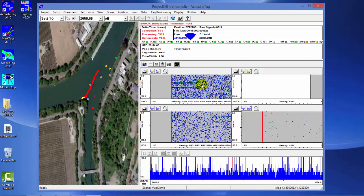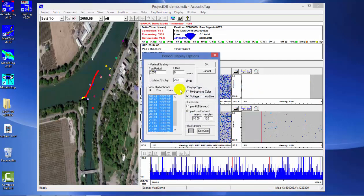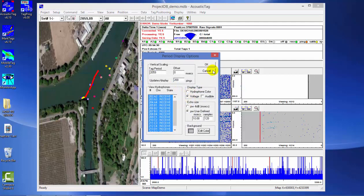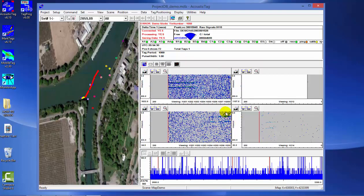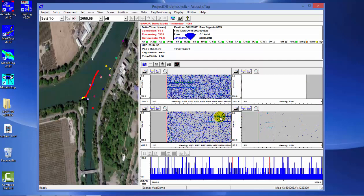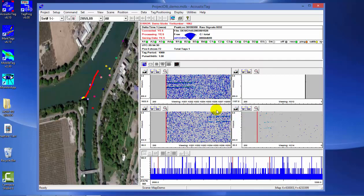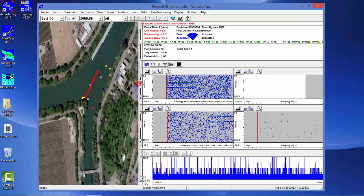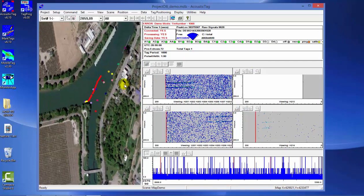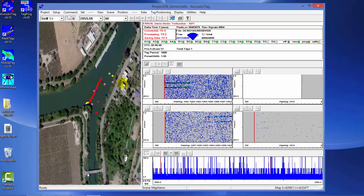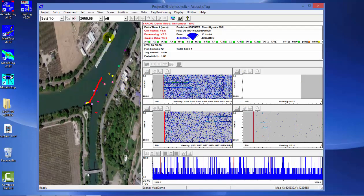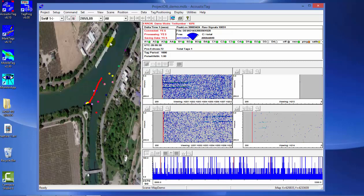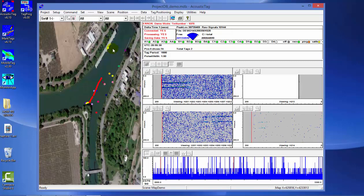You can set the display to view the signals based on hydrophone color or voltage, calculated from the tag signals as they're received by the hydrophone. You can zoom in and out of the main window to look at specific areas of the program as data is being collected.